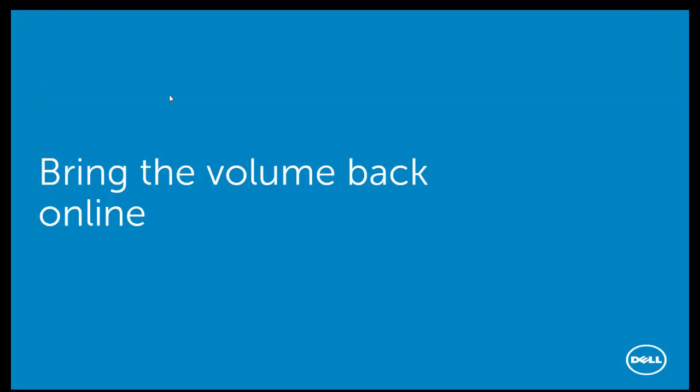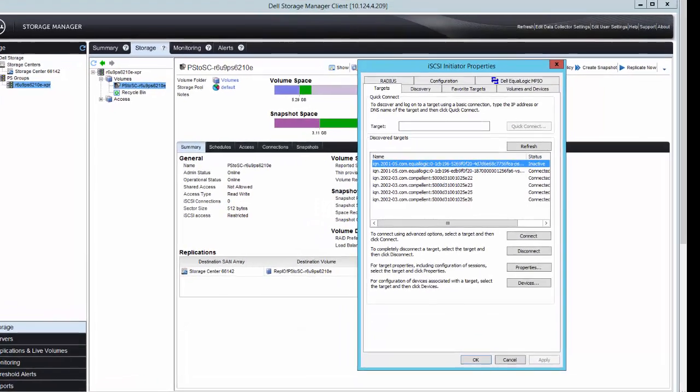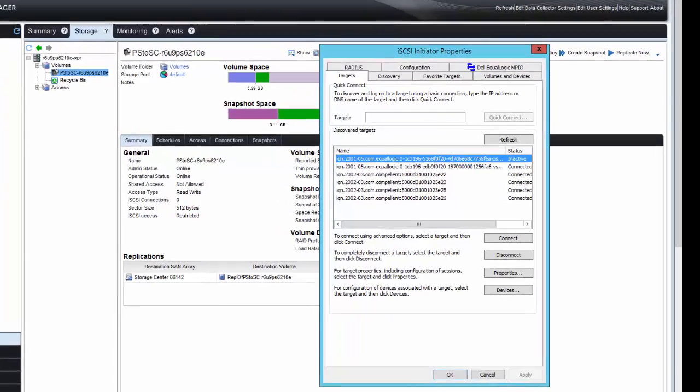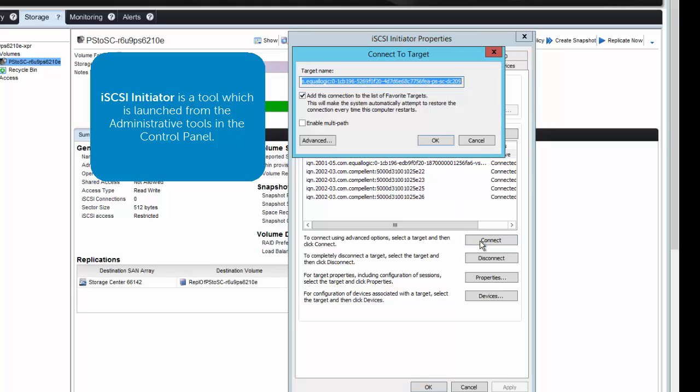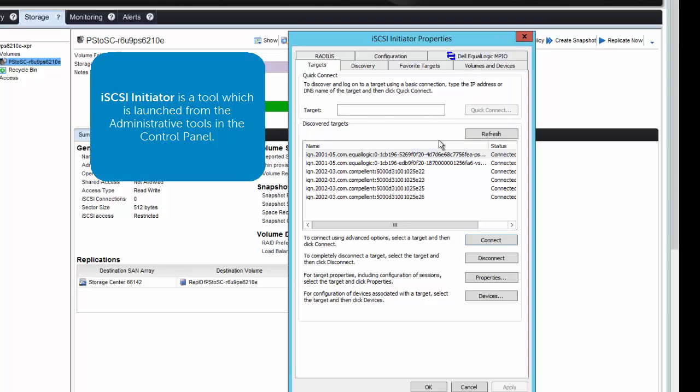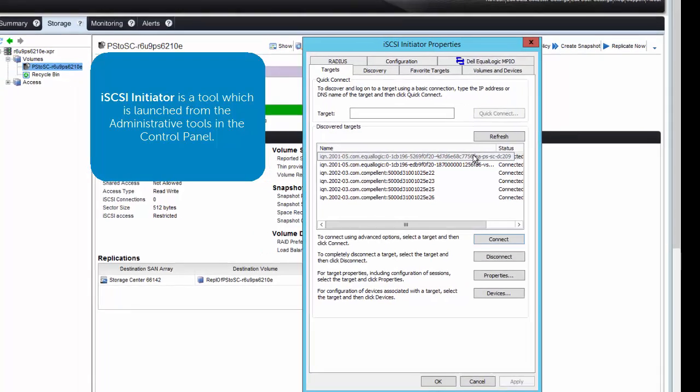The last task here is to bring that volume back online. Again, this will have to be done within the OS. In Windows, you can simply bring in the iSCSI initiator tool, go to the volume that you want to bring back online, click on that IQN, and then click Connect, enable multipath, click OK, and that will bring that volume back online, as you can see here.